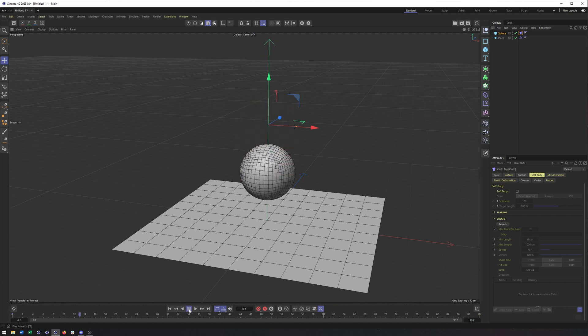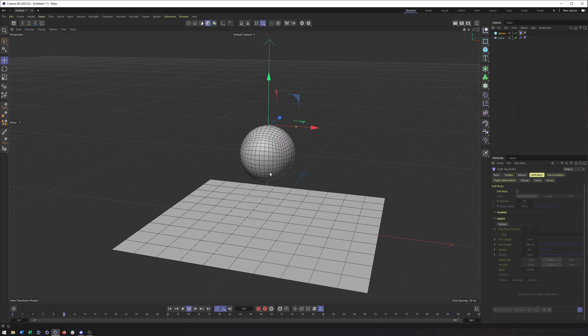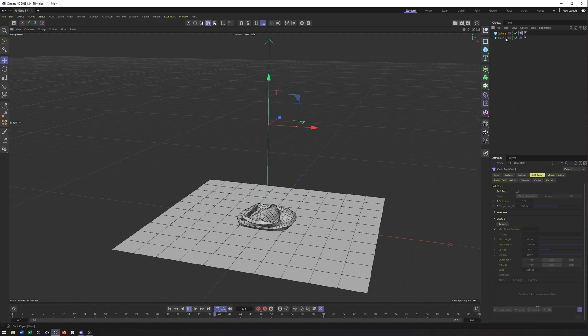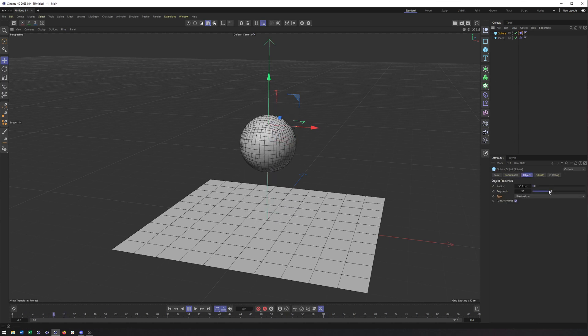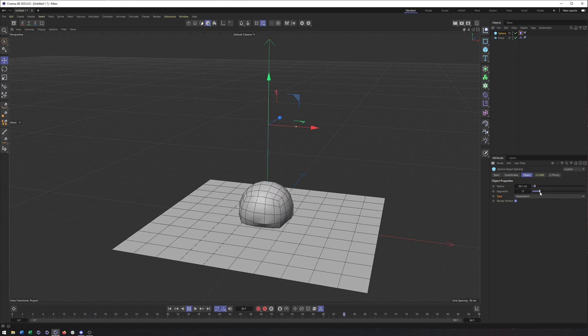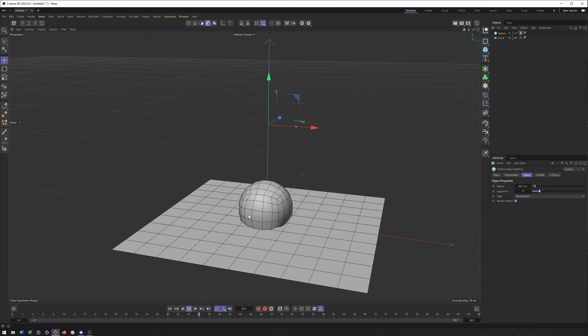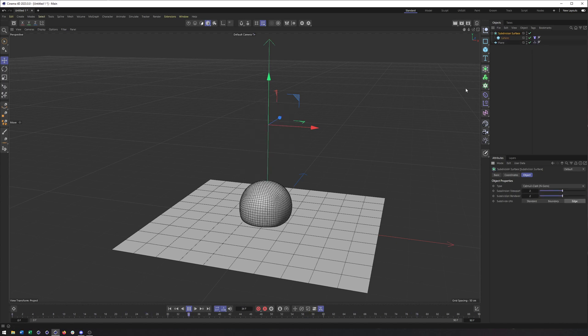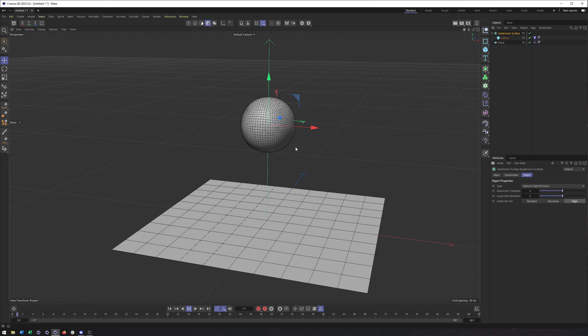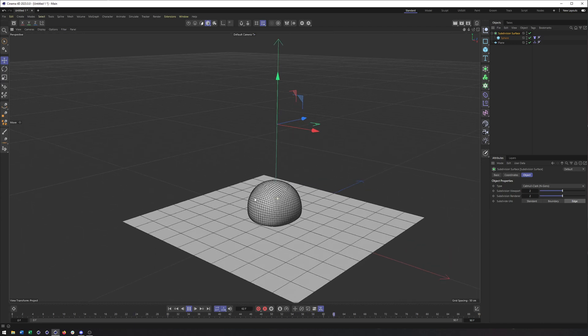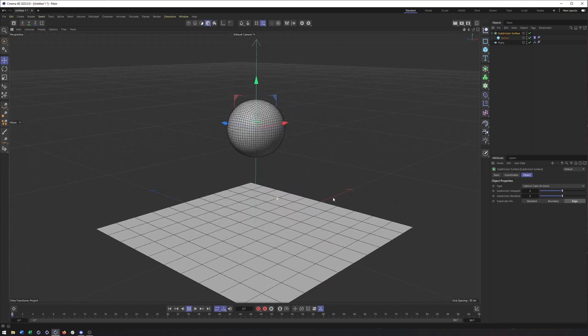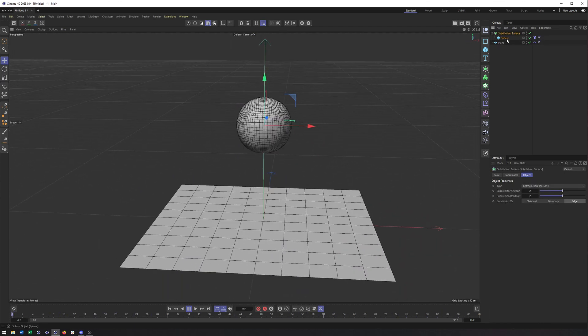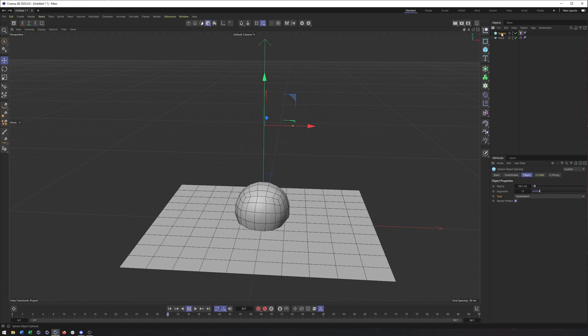If I hit play, notice how we get something that kind of has some shape to it. And we can control how much shape this has by adjusting the number of segments. So if I take this down, we do get something that's soft, that changes its shape. And if I was to put this in a subdivision surface, this might give you exactly what you want for something like a beanbag.